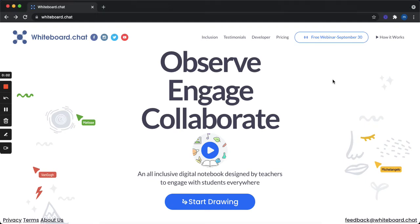Hi there, so welcome to whiteboard.chat. Maybe this is the first time you're looking at whiteboard.chat.